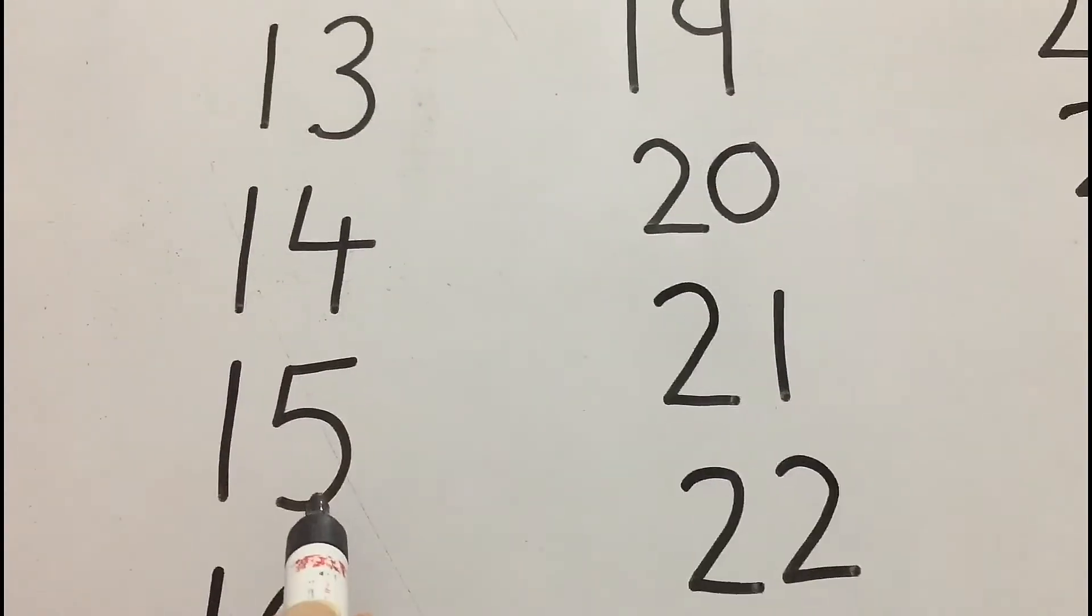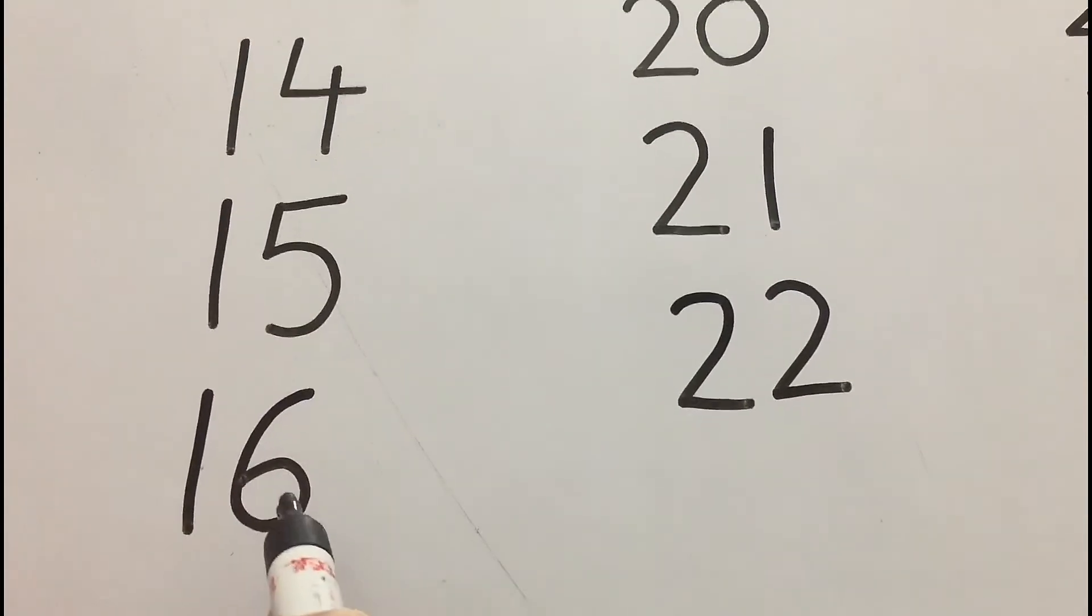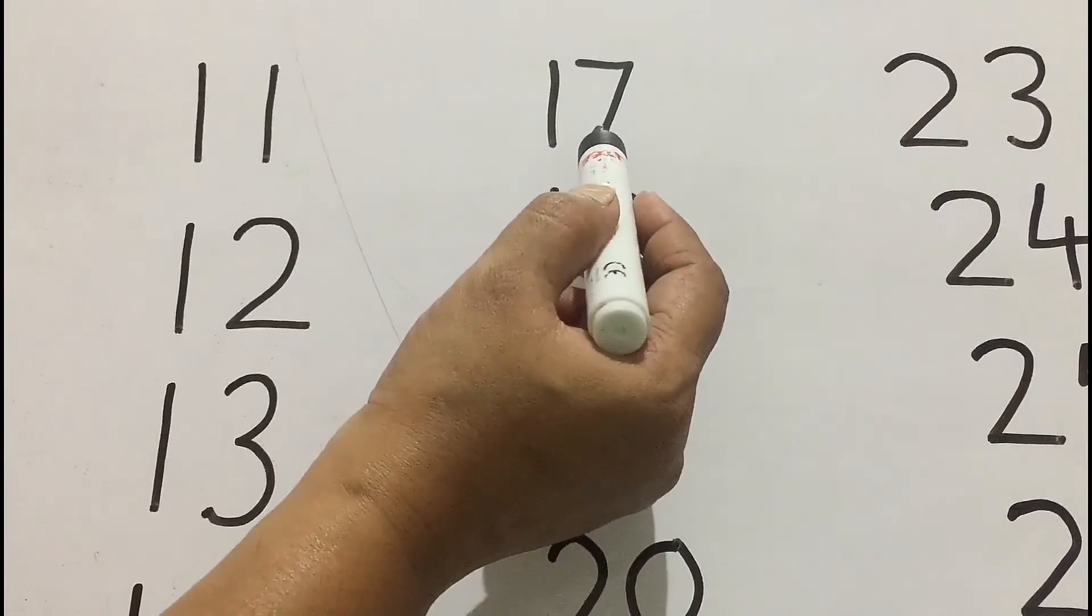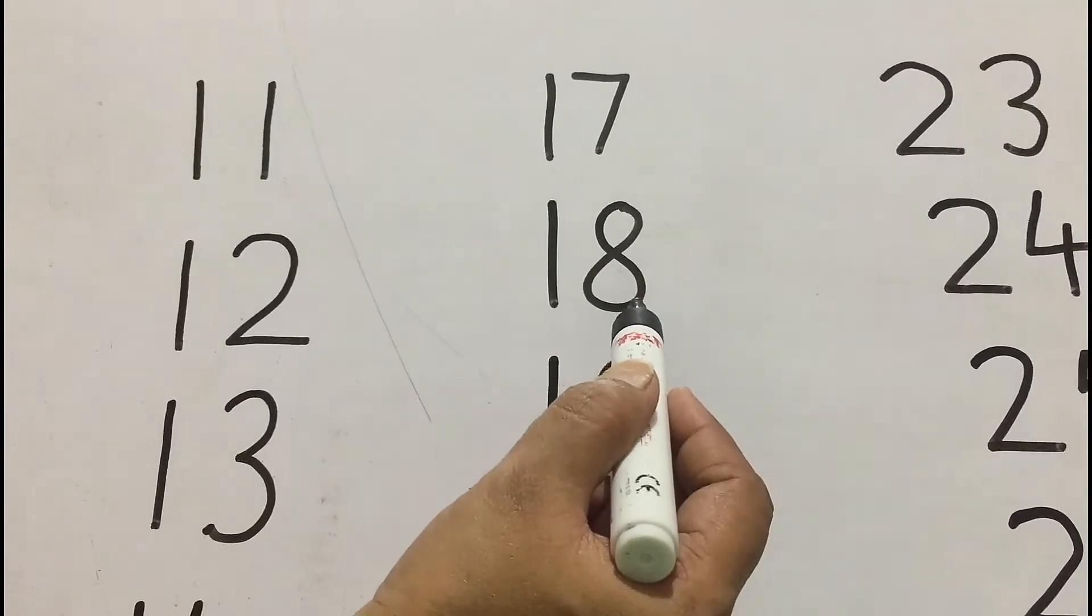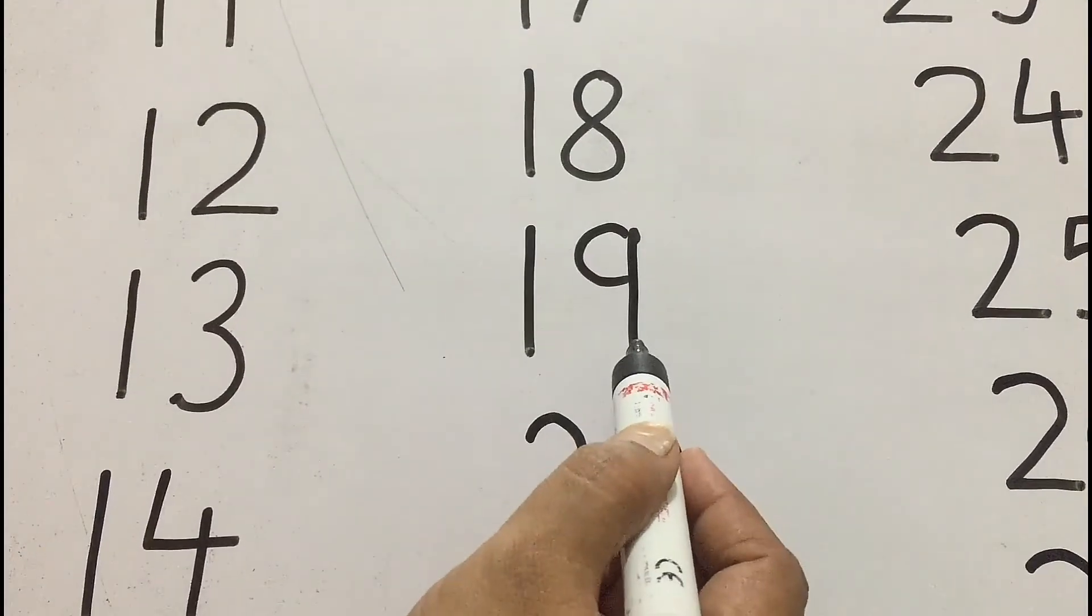1, 5, 15. 1, 6, 16. 1, 7, 17. 1, 8, 18. 1, 9, 19.